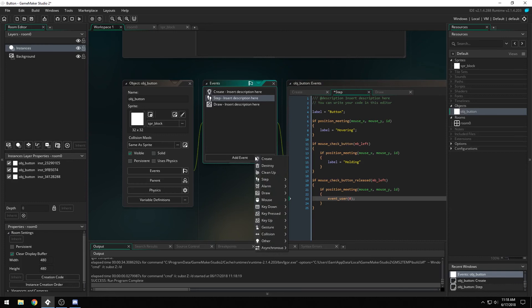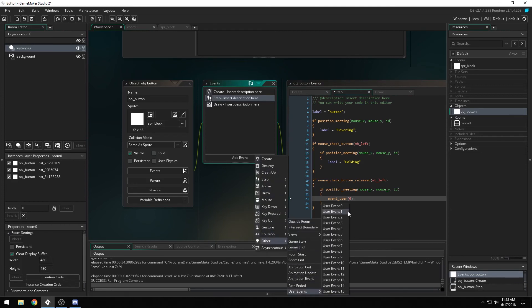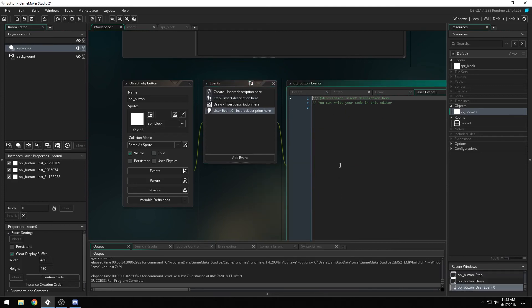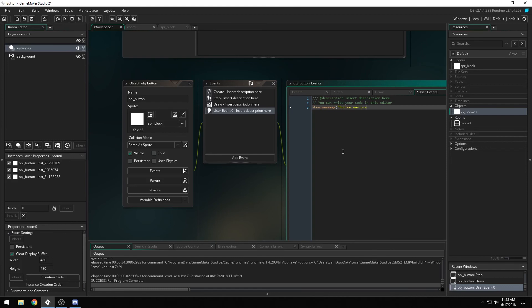And then in event user 0, this will be our trigger for whenever the button is pressed, so you can say show message button was pressed.